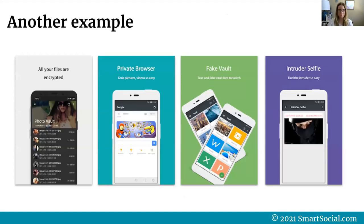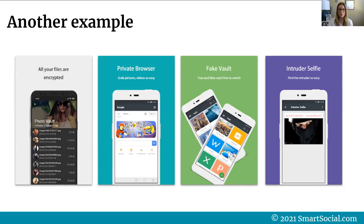Here's another example from a current app available. They say all your files are encrypted, a private browser, grab pictures and videos — so easy. Fake vault, true and false vault, free to switch, so they allow users to go back and forth. And finally, they provide an intruder selfie — find the intruder so easy. So if a parent or teacher goes in and tries to access it, they take a selfie to show the student who's been trying to get into their phone.